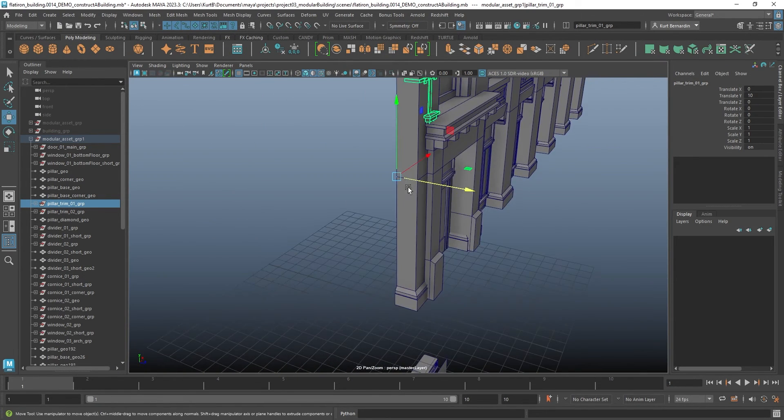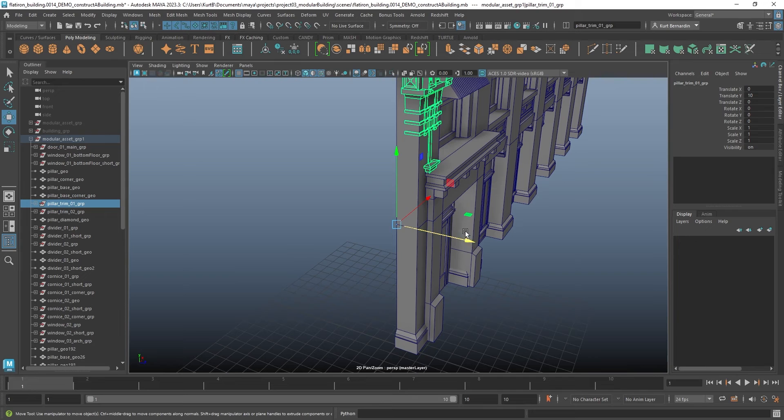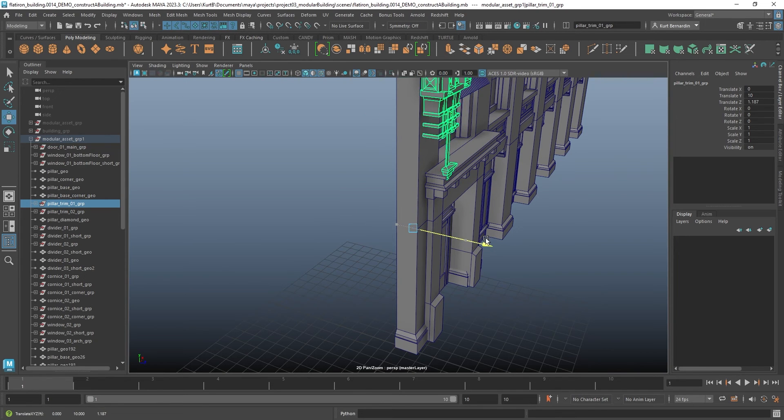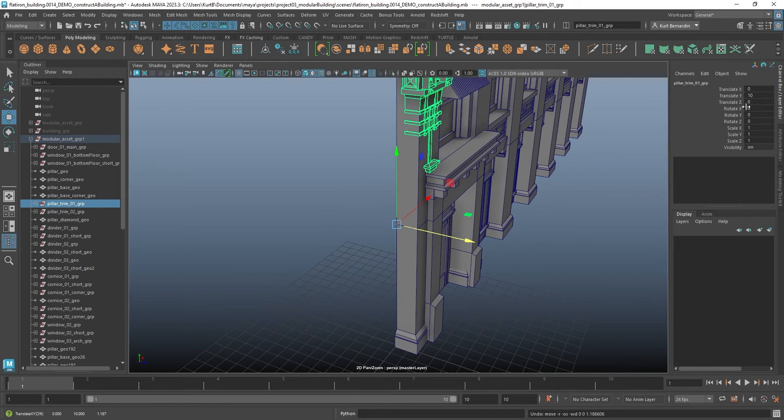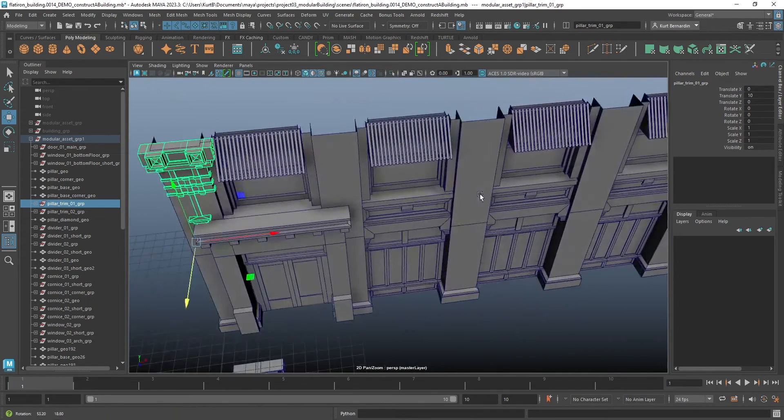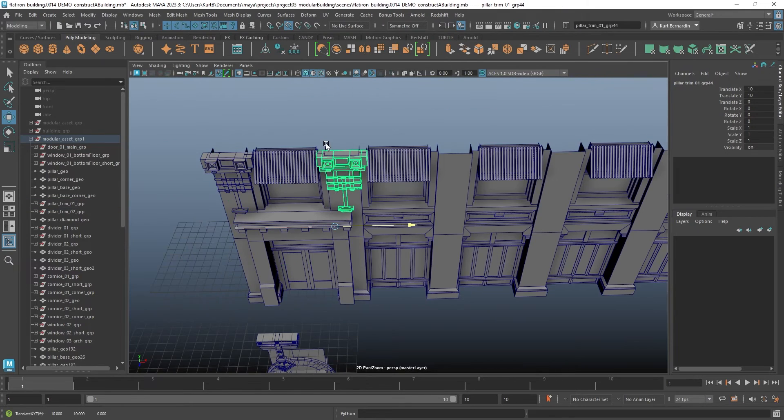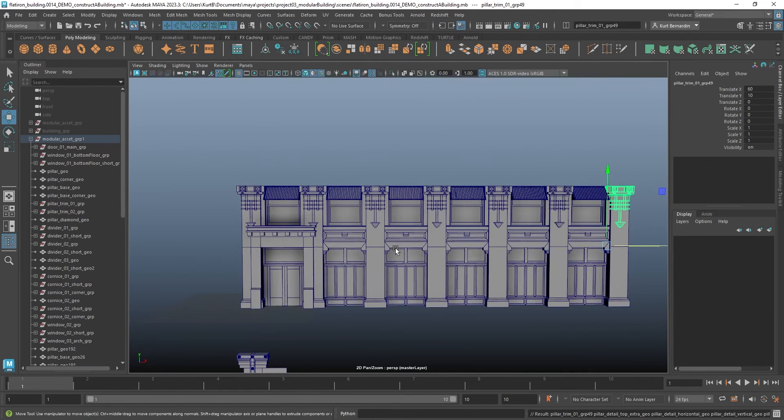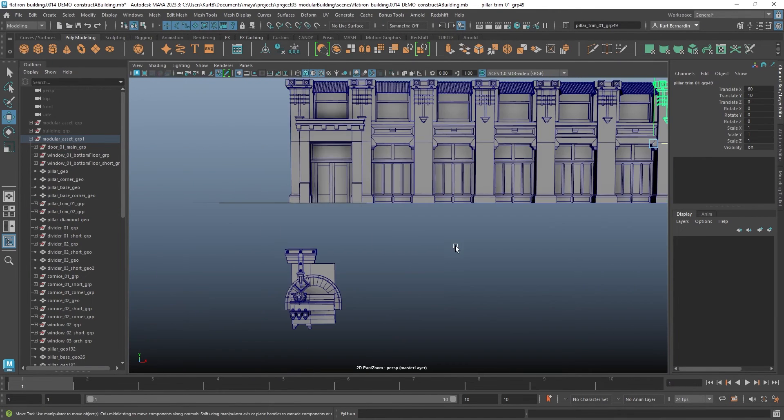Now I did actually make sure all of these pieces, the translate Z, everything on translate Z should be set to zero. And just snap that all the way across.